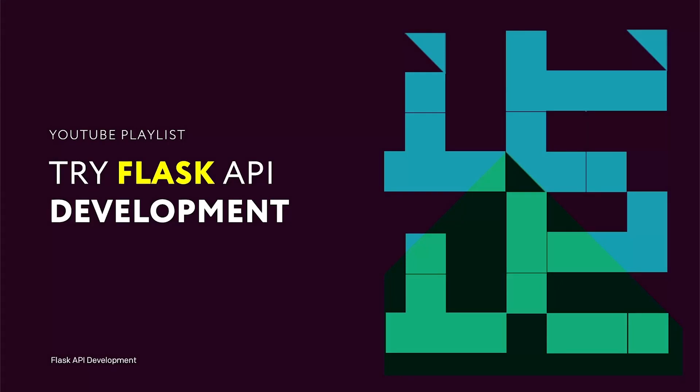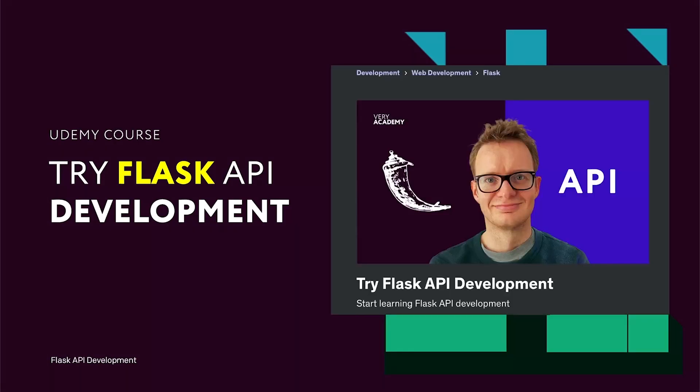This tutorial is part of a YouTube playlist. You can access this and many more tutorials in this course. If you like this YouTube playlist and want to access the whole course, you can do so on Udemy. The link to the YouTube playlist and course is in the video description.